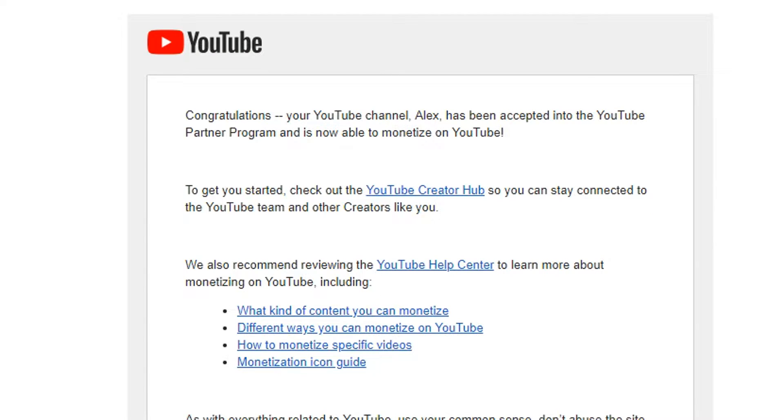So on November 20th of 2018, I was accepted to the YouTube Partner Program and in the email it even says that I'm able to monetize my videos.